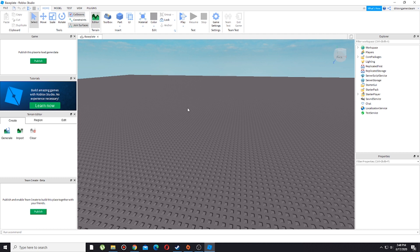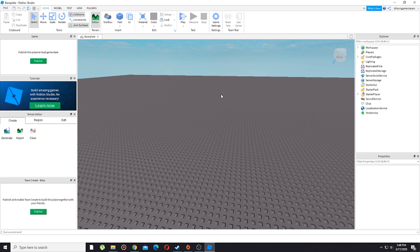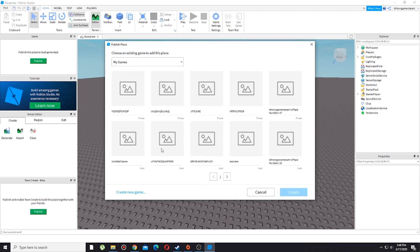Just in case you have created a new world, you need to press this publish button and publish your game. I'm going to type random because why not.